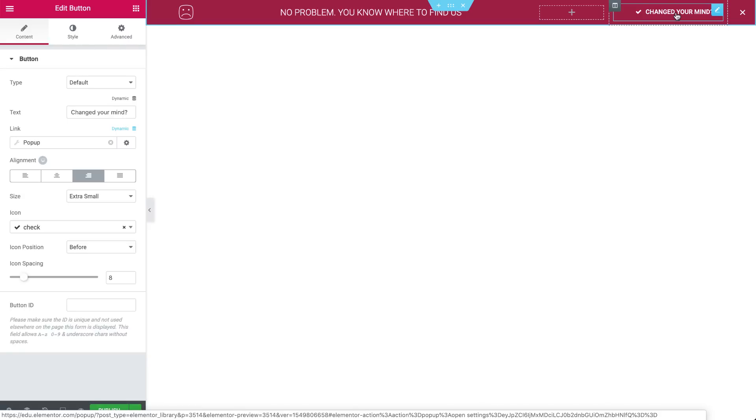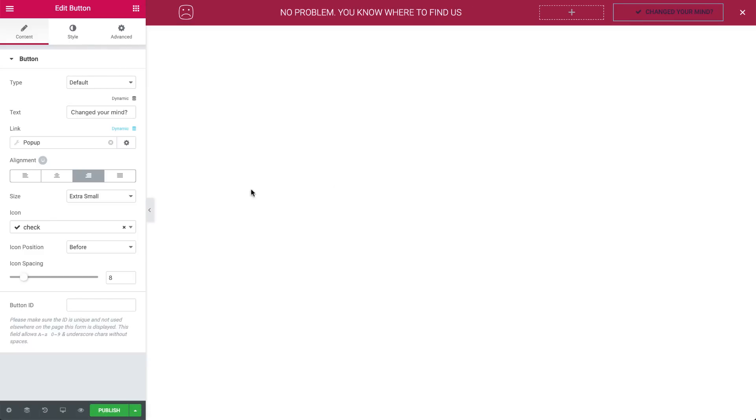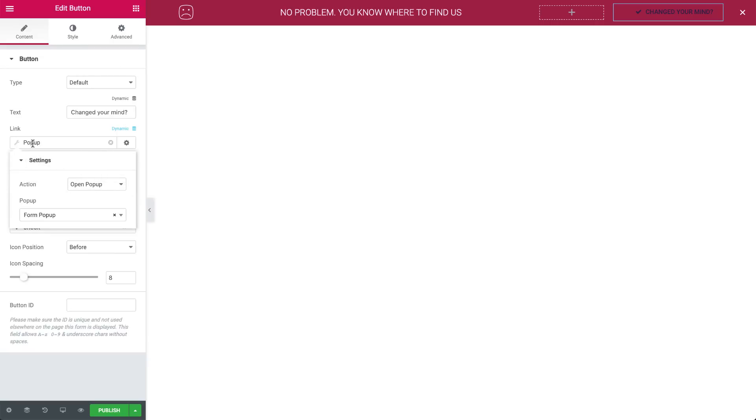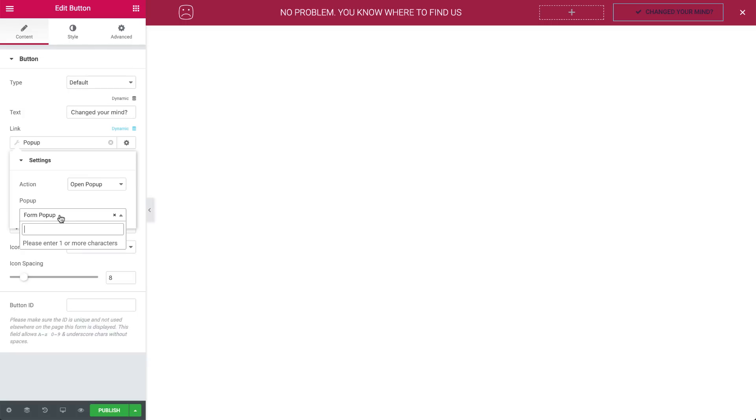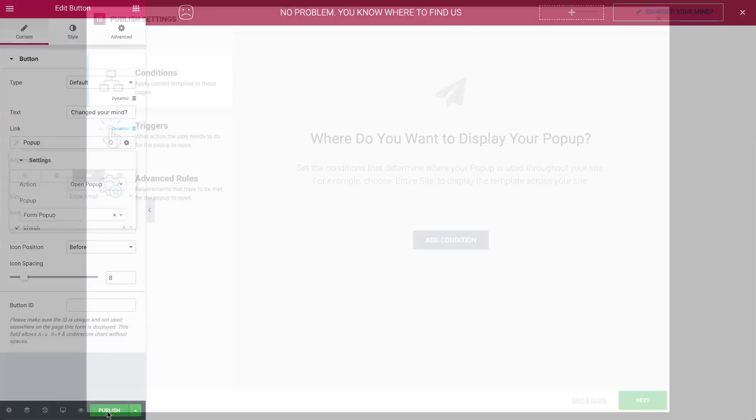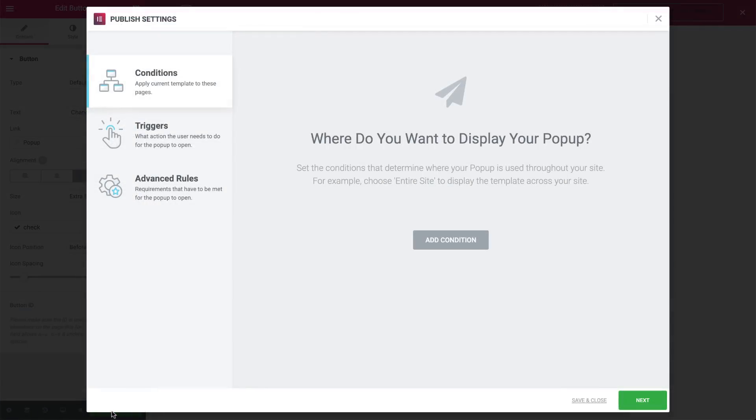This pop-up gives the visitor an opportunity to sign up if they've changed their mind. The Change Your Mind button will trigger the form pop-up, allowing them to enter their email and sign up. So like before, let's go to the button widget settings, under Link, Dynamic, choose Pop-up, and under Actions, set the action to open a pop-up. And in the pop-up field, search for and select the form pop-up. Okay great. Now hit Publish.